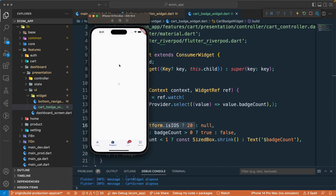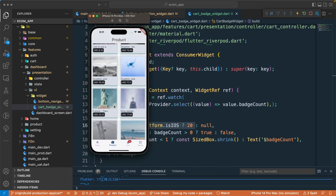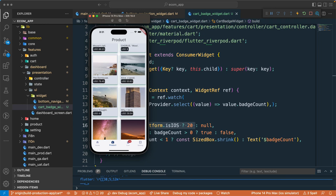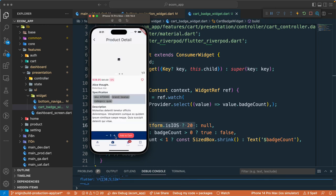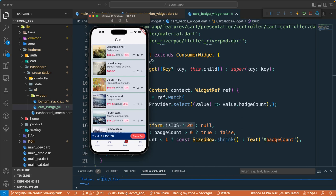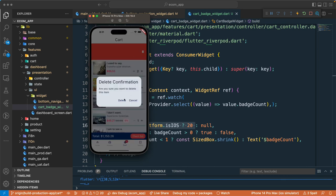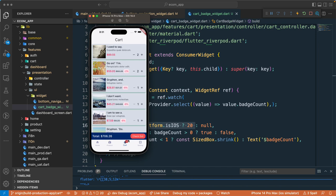Let's test it — add a new item to the cart and you can see the count increasing automatically. Remove an item and it updates as well. That's all for this lesson. We added the badge count for our cart items. See you in the next lecture — have a great day!